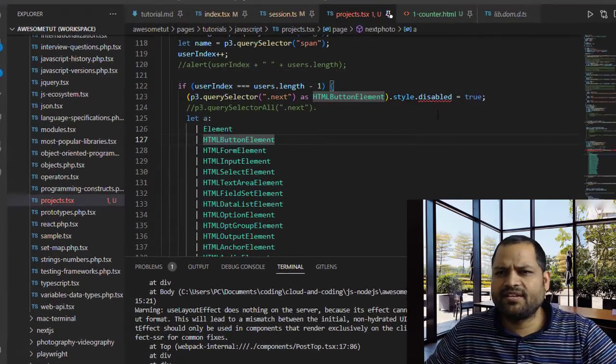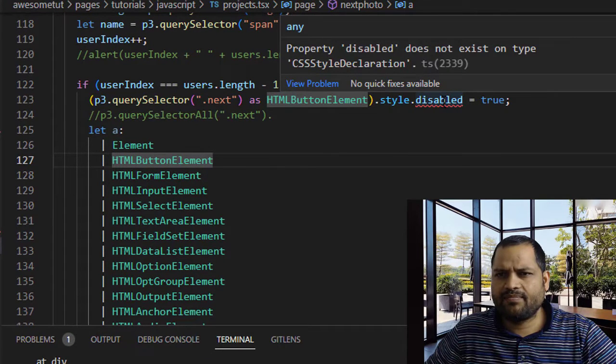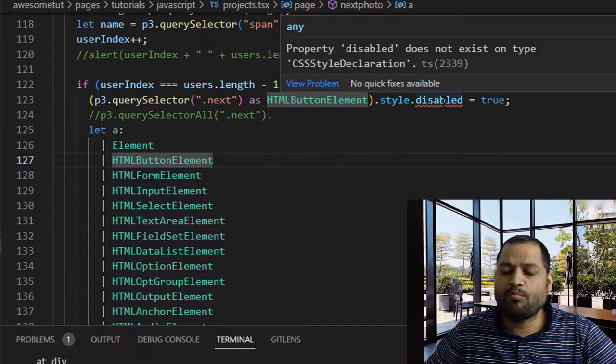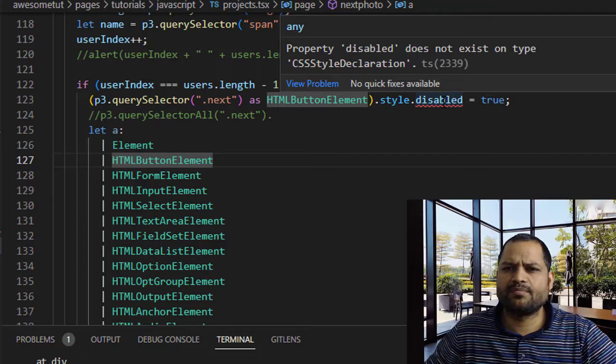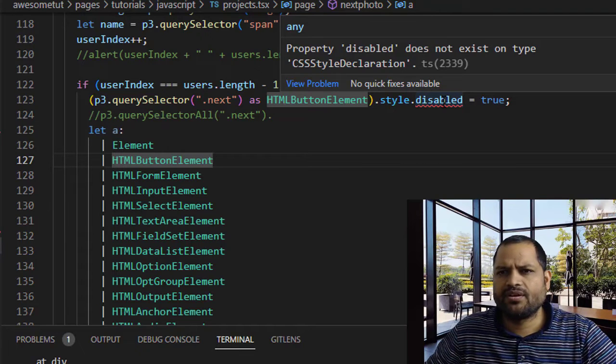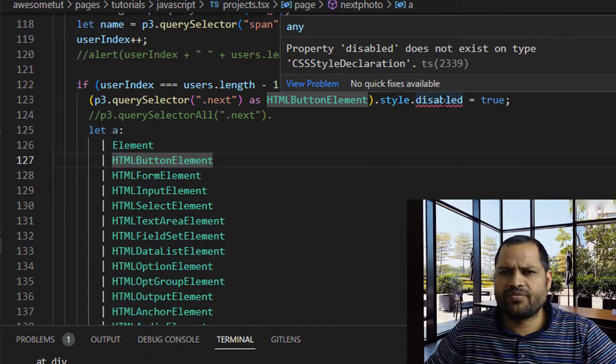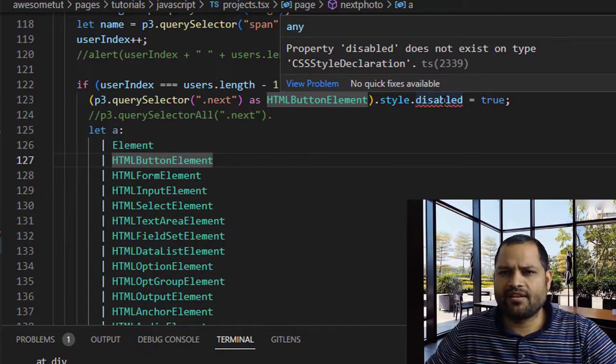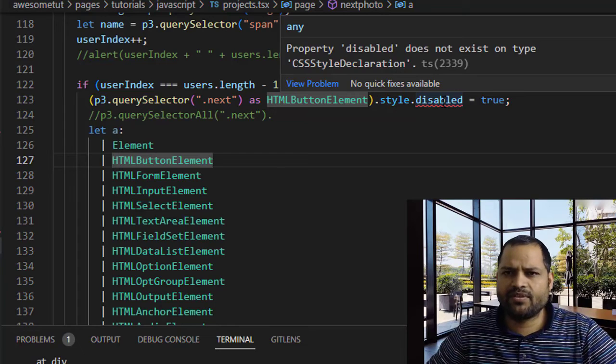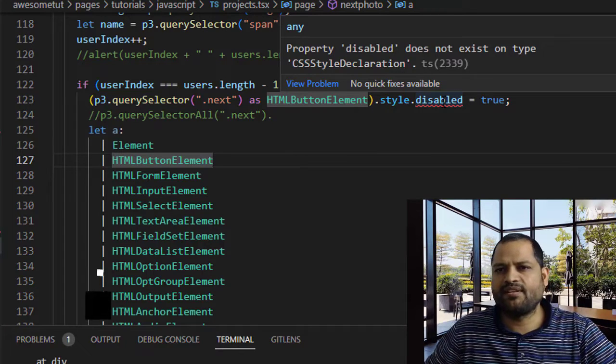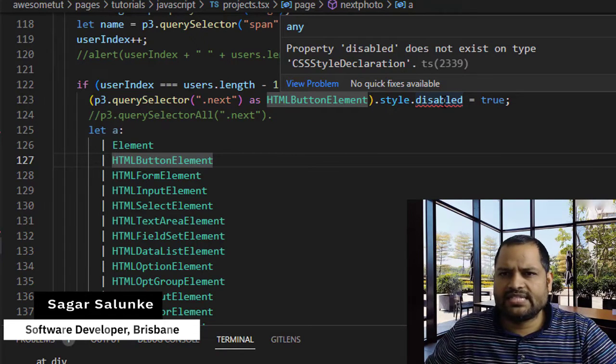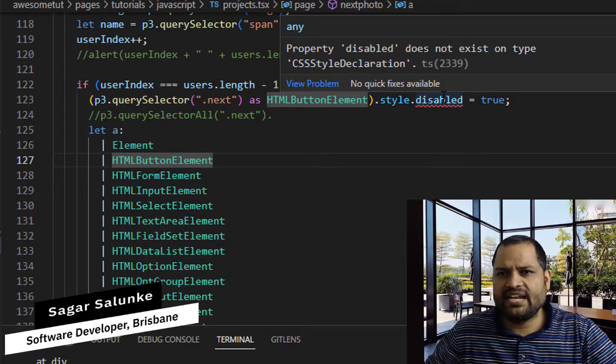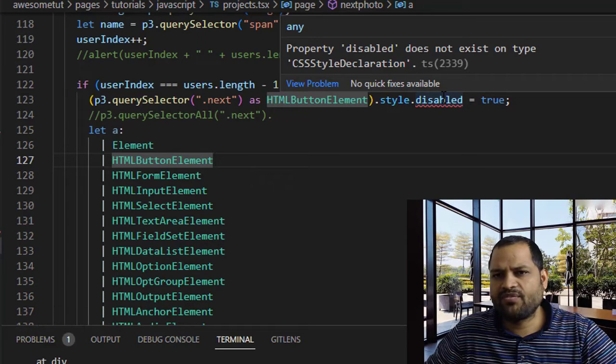As you can see, I'm getting this error when I'm trying to set the style. It says that property 'disabled' doesn't exist on the type CSS style declaration. So it's a very self-explanatory error. Basically, we are trying to access the property 'disabled' on this type CSS style declaration.